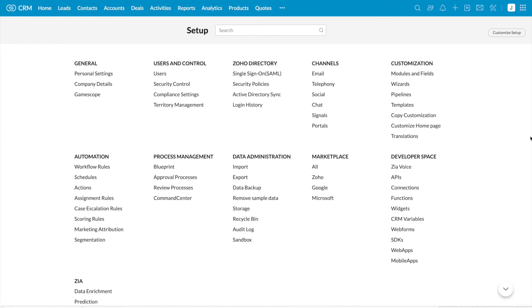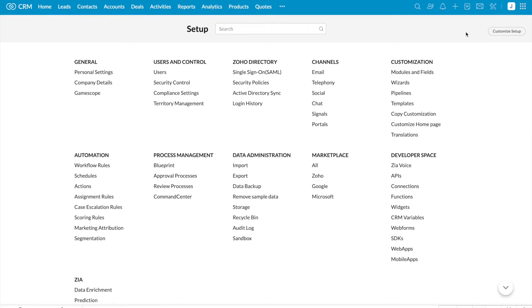Assignment Rules in Zoho CRM helps you automatically assign records to users based on specified criteria. This works for records which are created through import, web forms, and API. Let me create an Assignment Rule.